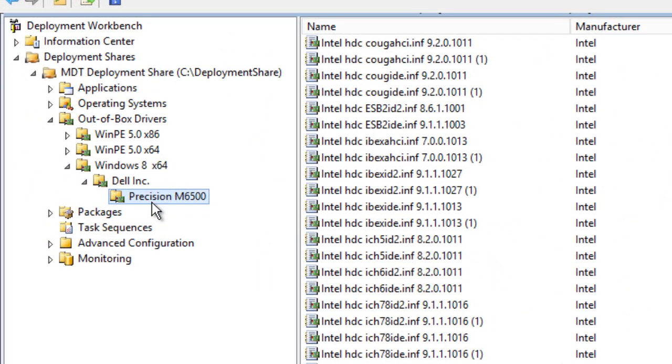The second one will give me my model. So if I just copy and paste that, it will give me Precision M6500. That is the reason why these two folders are named like that. Once you create this, you don't need to do any selection profile. Once you have your folder infrastructure built the way that you want it, again, this is probably going to be really long and tedious, but at the end it's really worth it because you're managing your drivers the way that you want to manage it.